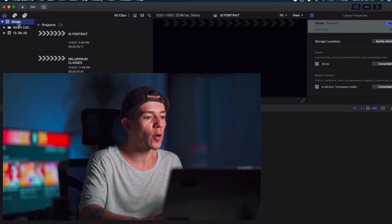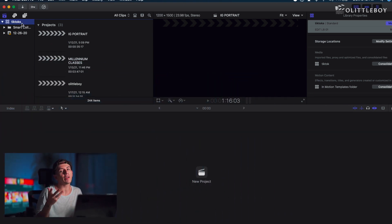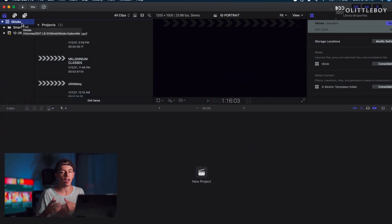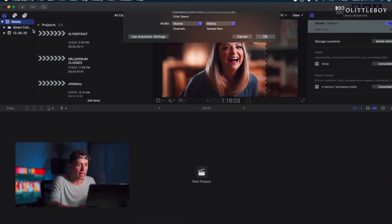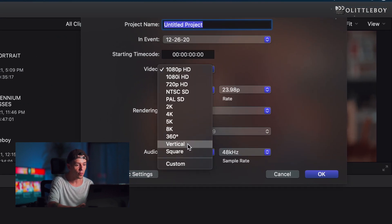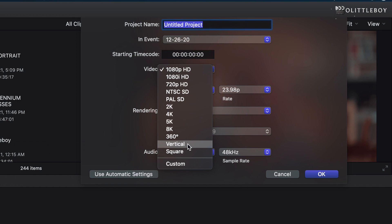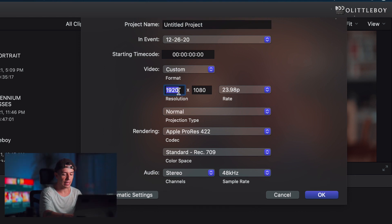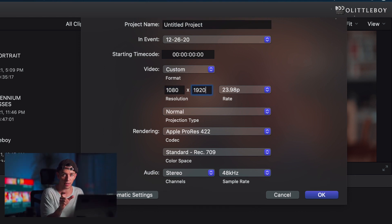We're gonna go here in Final Cut Pro — I assume you already know how to create projects. If you don't, check this video. We're gonna create a new project. In the new version you'll have the option of vertical, which is very easy. If you're not using the new version, you can use custom and put 1080 by 1920, because that's the Reels size, or Stories.